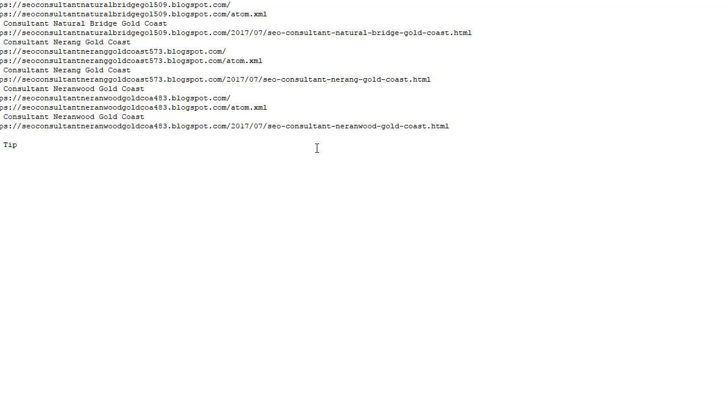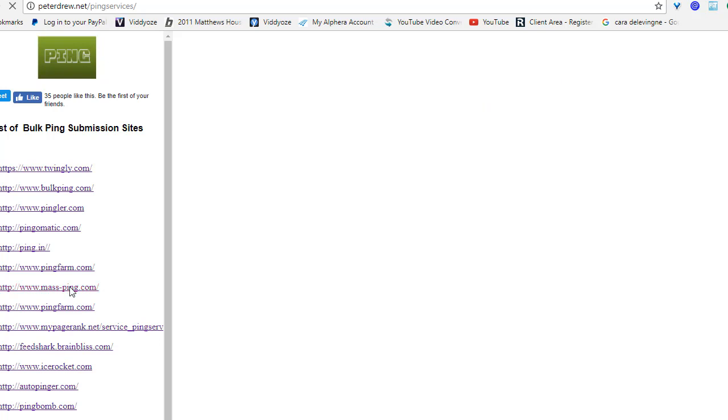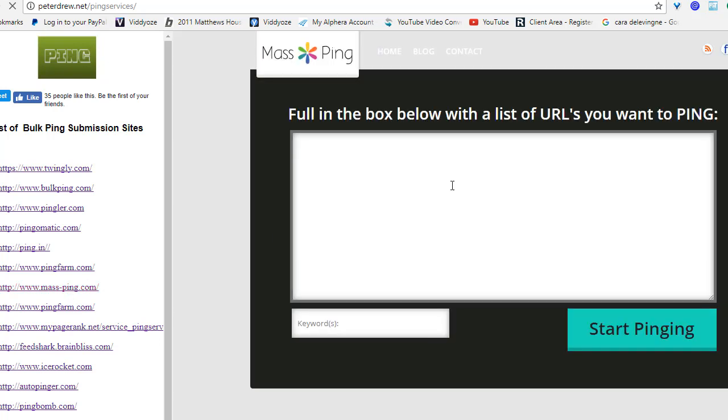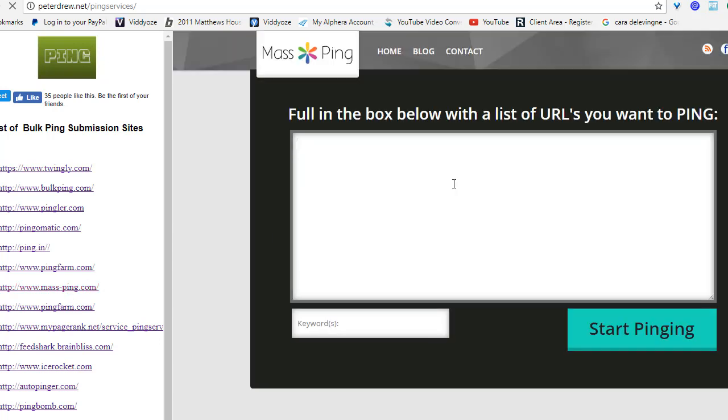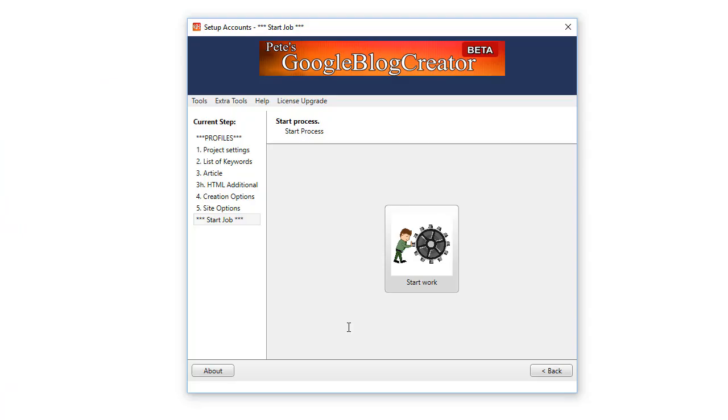Then what I like to do is I go to PeterDrew.net/pingservices. I go to Mass Ping, then I paste all those URLs in there plus the link from drive.google.com. Put my keyword in there and then I ping all of those and that just helps speed up the indexing process.